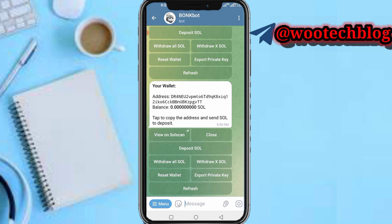One important note: you can tap on 'Export Private Key' and add that private key to your Phantom Wallet. This allows you to manage transactions from both the bot and your Phantom Wallet, in case something goes wrong with the bot.